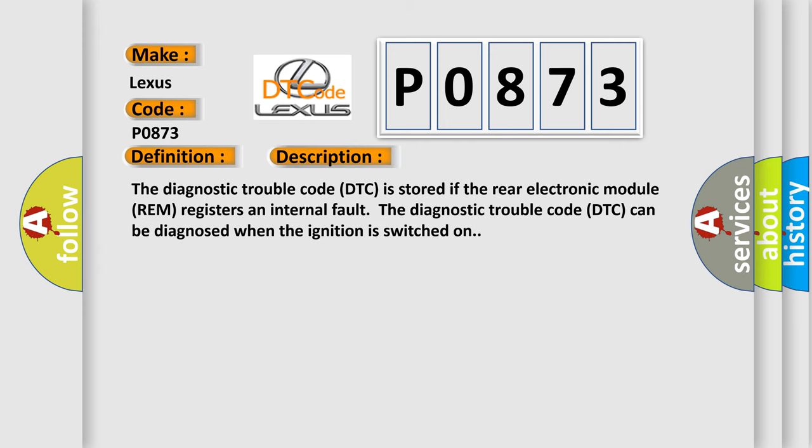The diagnostic trouble code is stored if the rear electronic module (REM) registers an internal fault. The DTC can be diagnosed when the ignition is switched on.